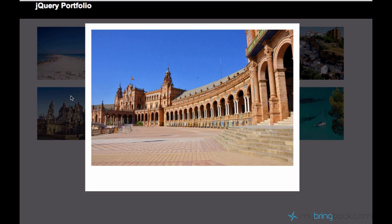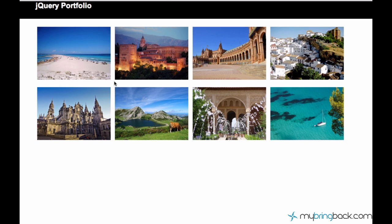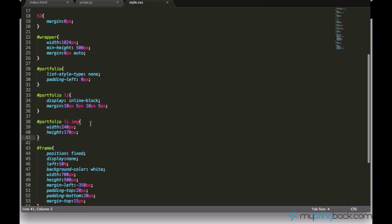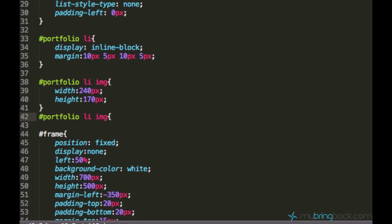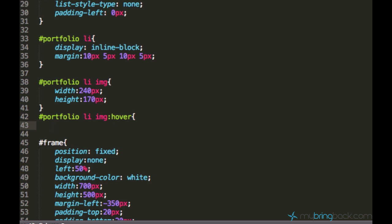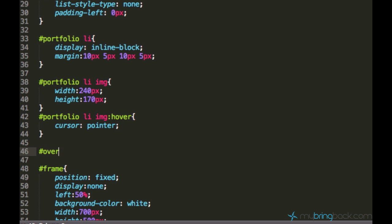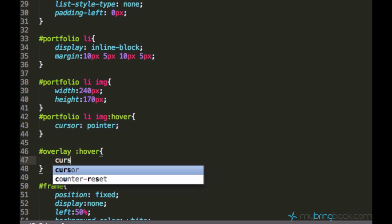There is something I want to add to this portfolio — I want to change the cursor to a pointer. In HTML, if you hover over a link, the arrow changes to a hand so the user knows that this thing is clickable. Right now it doesn't look clickable. So we go to our CSS, copy the selector for portfolio list image, add a colon and say hover, then set cursor to pointer. The same for the overlay — overlay hover cursor pointer.